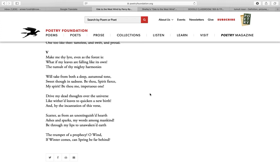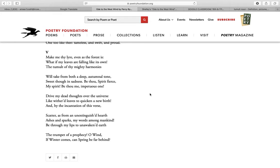Hello my dear students, this is the last recording for Shelley's poem 'Ode to the West Wind' and in this recording I will explain canto 5. In the fifth canto, the poet expresses a hope that the wind will carry his ideas and bring about a socio-political change.